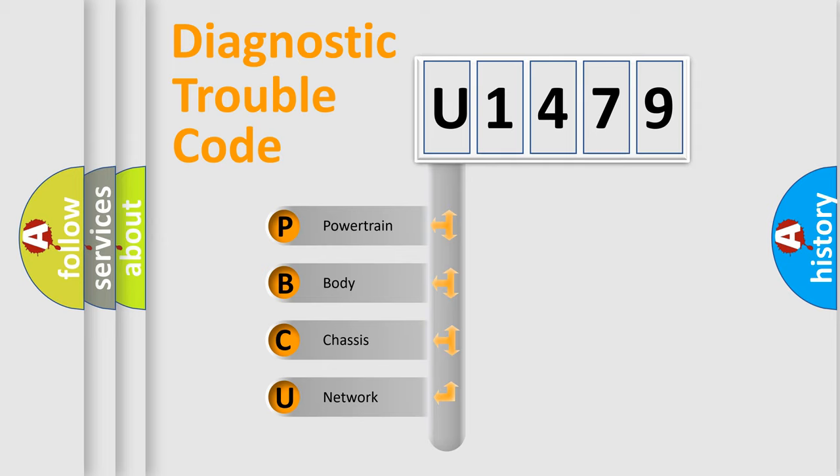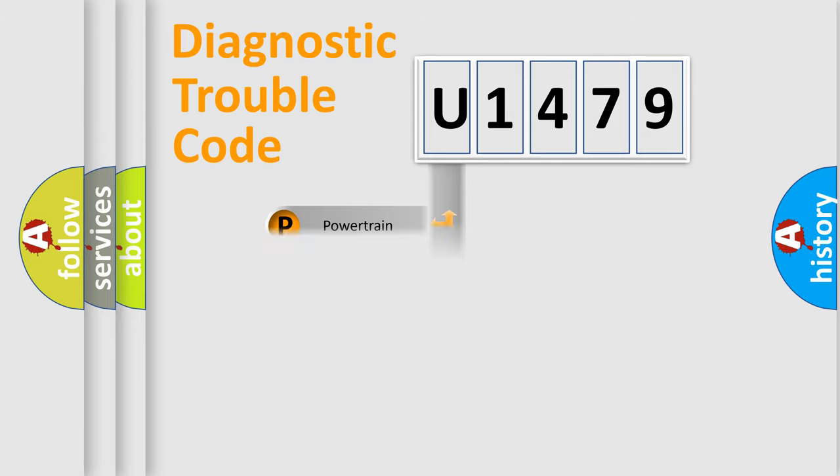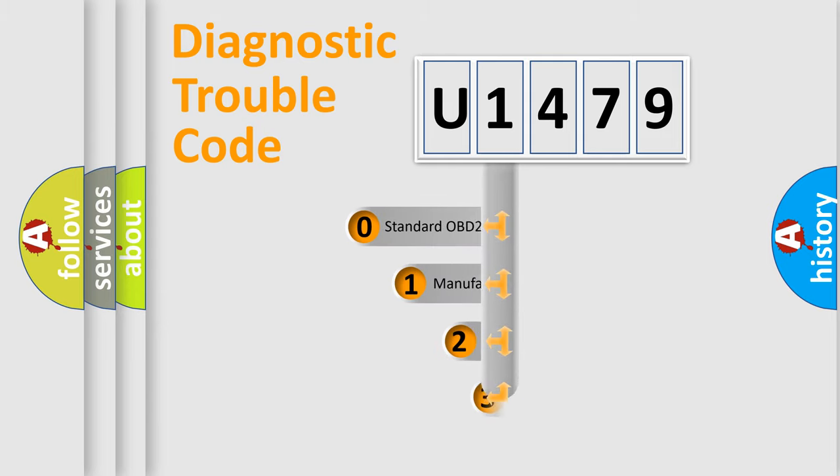We divide the electric system of automobile into four basic units: powertrain, body, chassis, and network. This distribution is defined in the first character code.